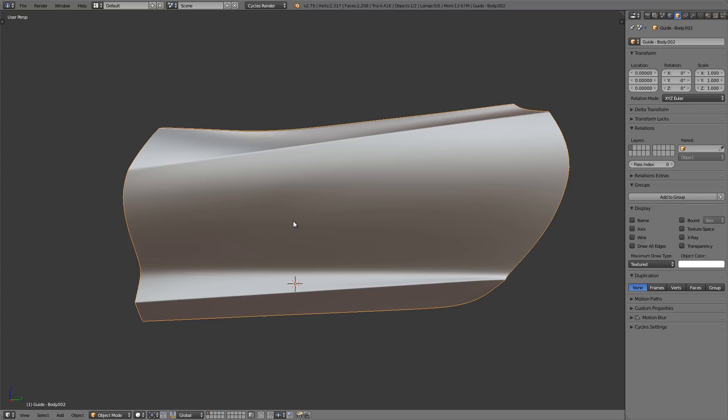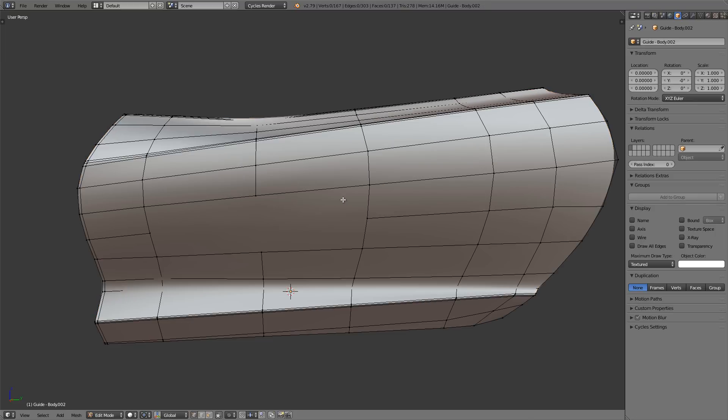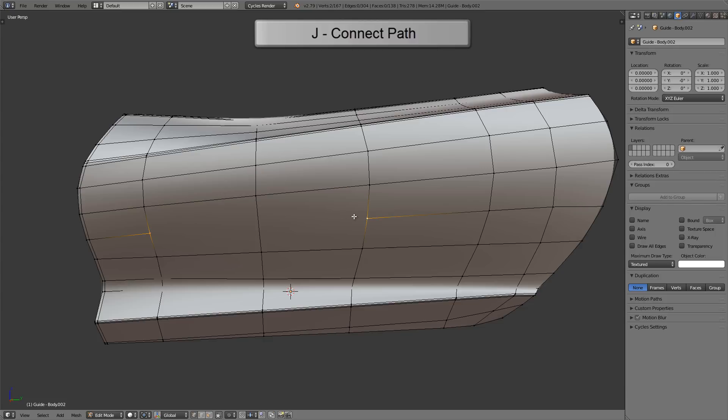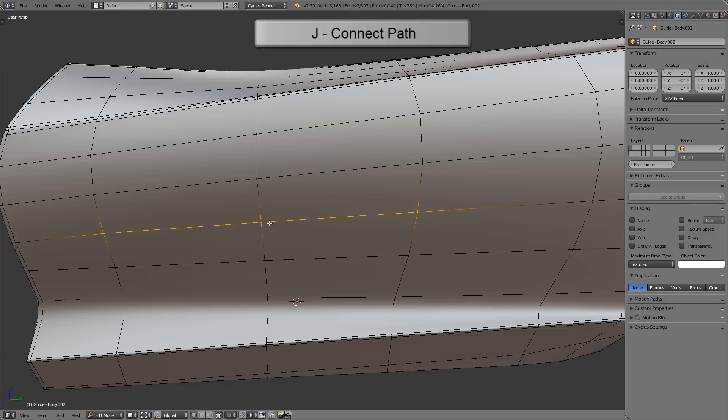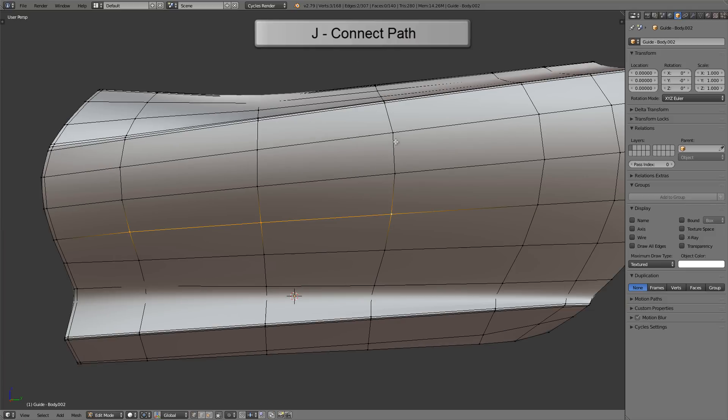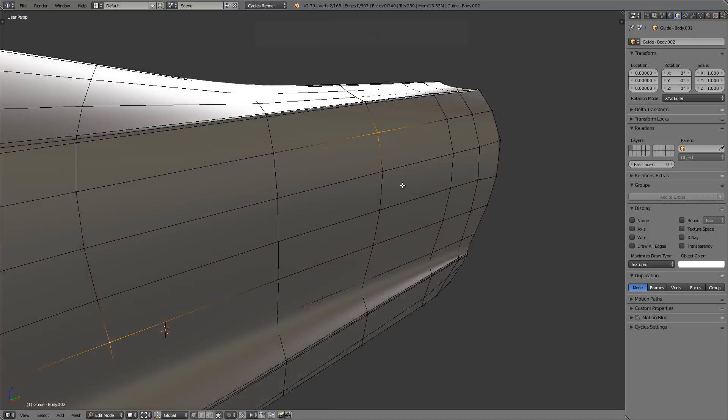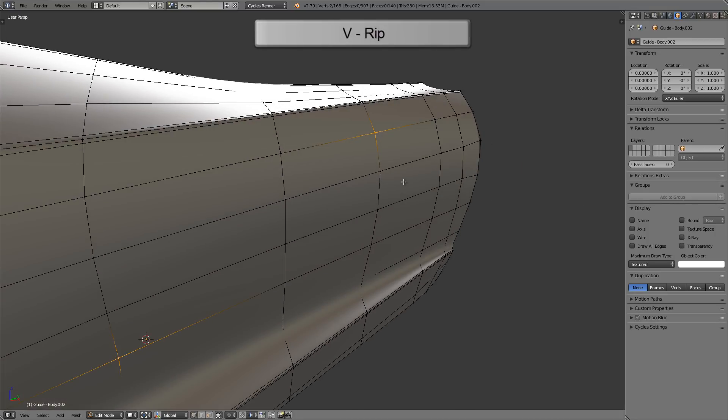First we're going to start off with some modeling tool tips. Here we have a car door as our subject and I'm going to go into edit mode. Let's say we've got a big N-gon right here that we want to connect the edges for. I'll select those two vertices and press the J key to create an edge between them. I'll select these two and press J again. It creates an edge but also puts a vertex between any edges that it intersects, so we can even do that diagonally like that.